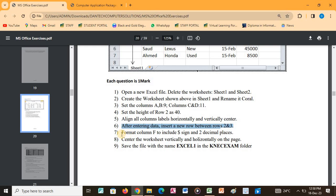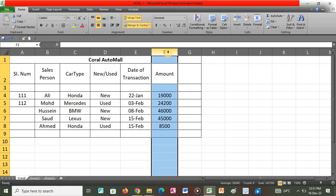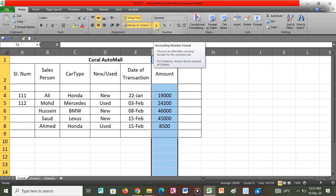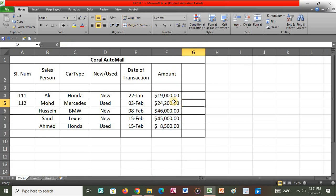After that we proceed to the next question, which says to format column F to include a dollar sign with two decimal places. So I click on column F. Under the Home tab, under General, click the dollar sign. Then double-click to expand columns F and G to fit the content. You'll see the values now have the dollar sign and two decimal places.